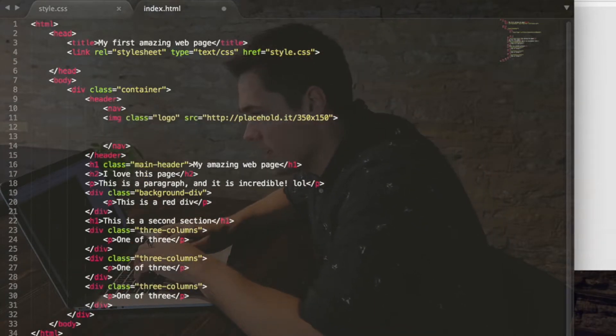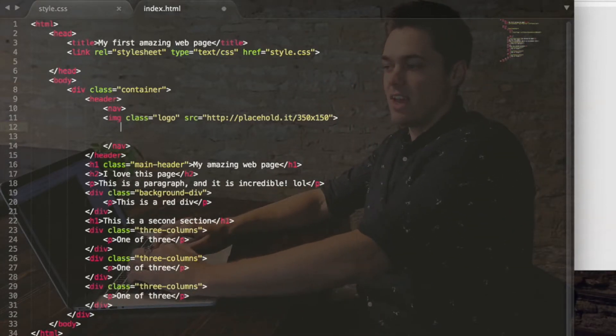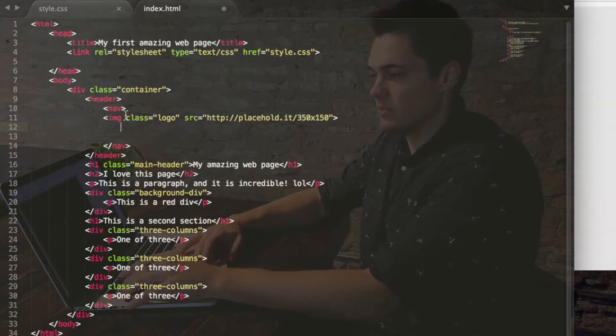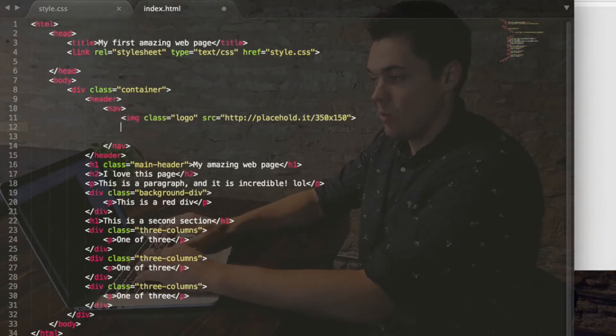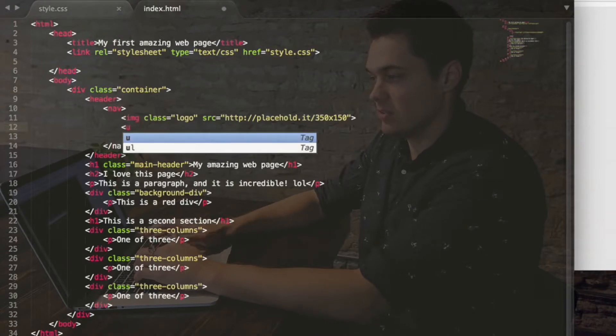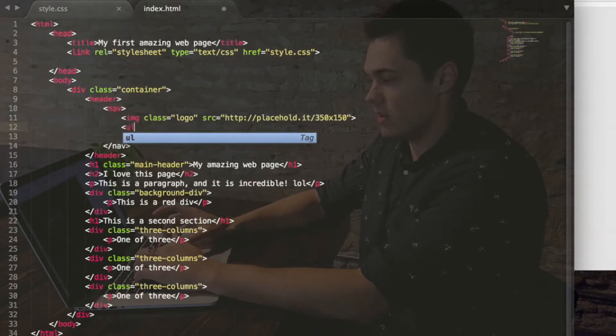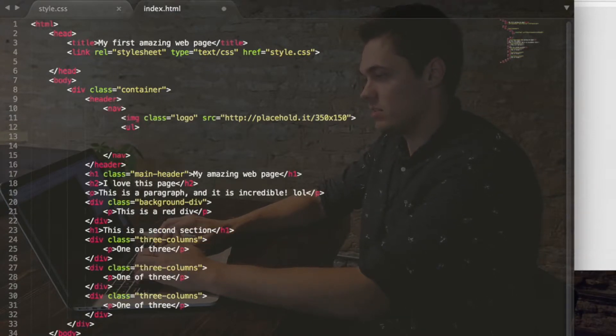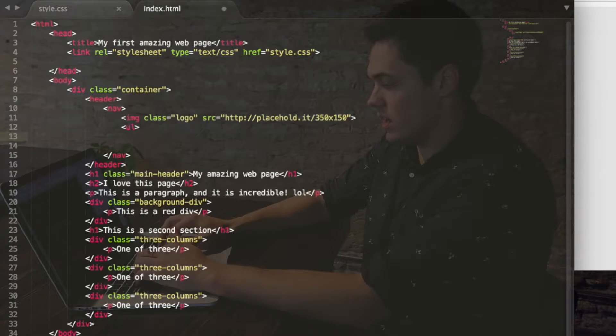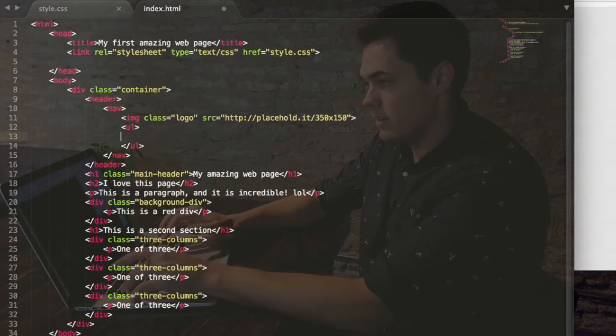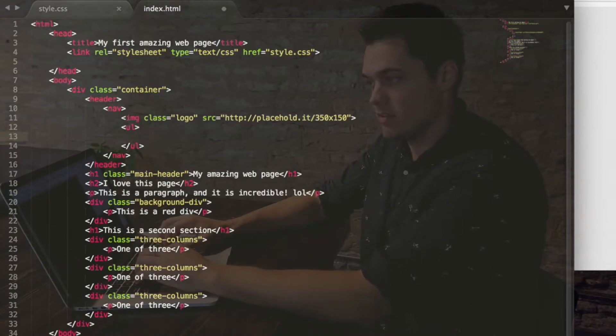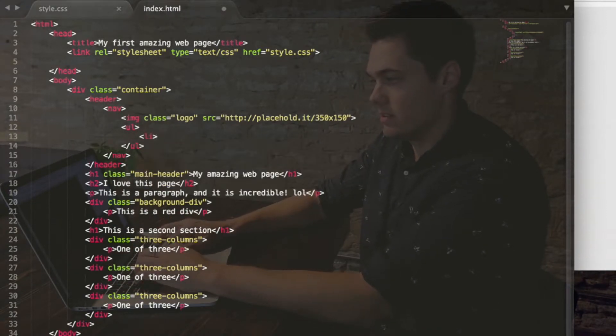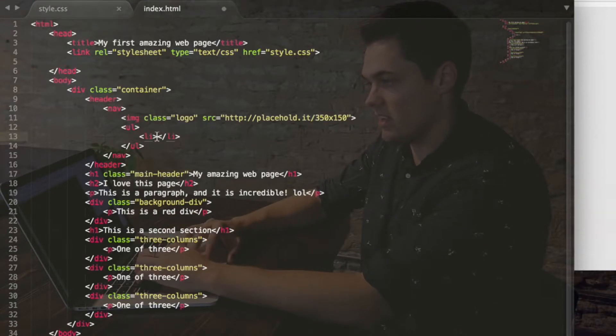Alright. So the next thing is going to be those items. And because the navigation items are a list, we're going to call it an unordered list, which is a UL, so less than sign, UL, greater than sign. I'm going to press enter, go to the next line and do a close tag for that. And then the individual items themselves are going to be LI. So less than sign, LI, greater than sign, so on and so forth. Closing tag.